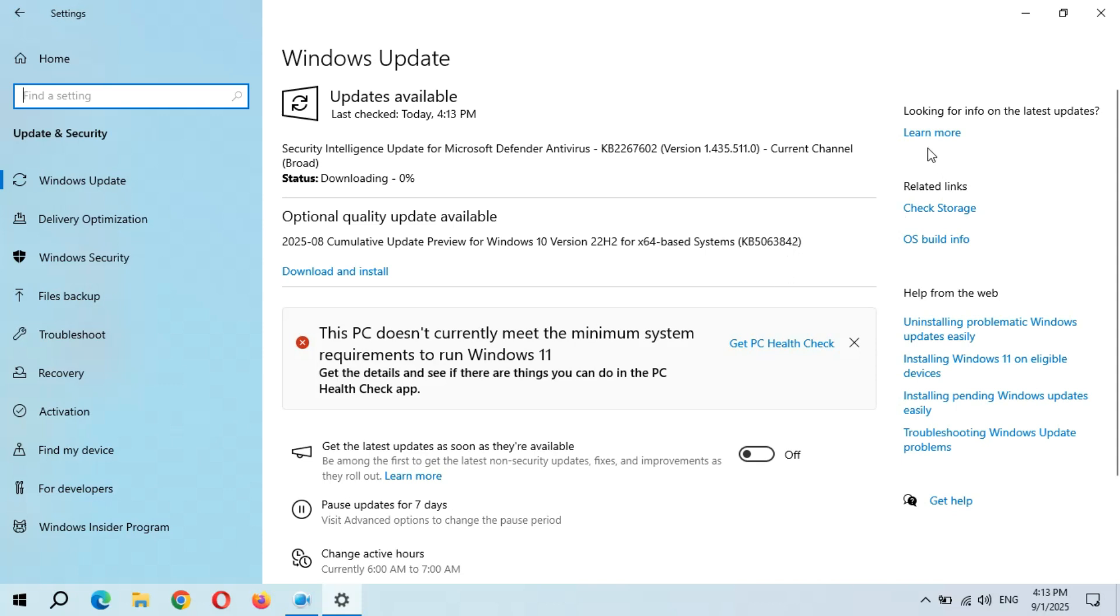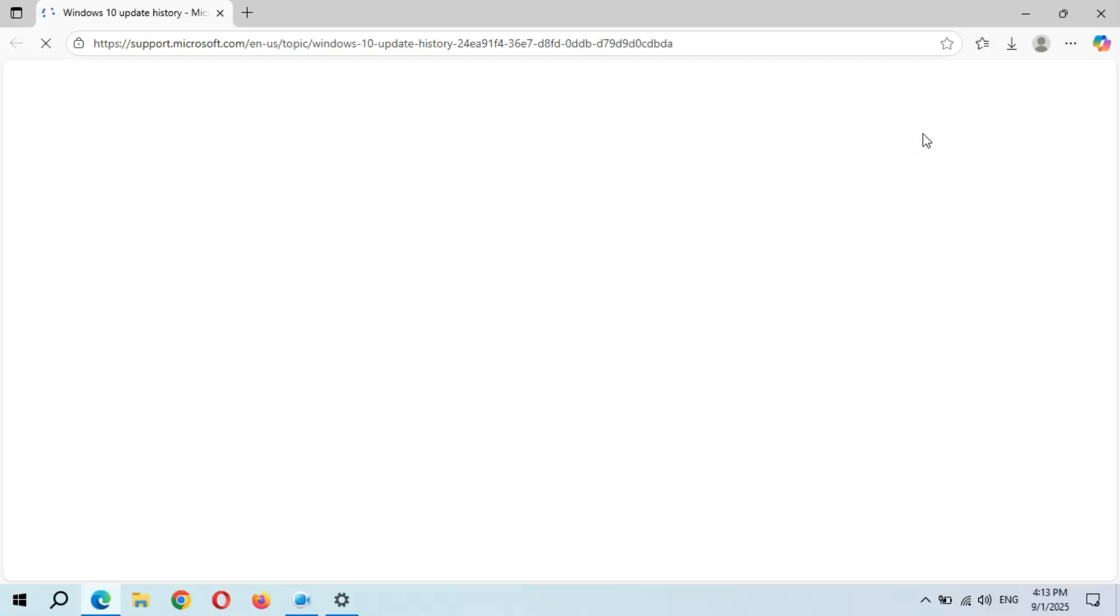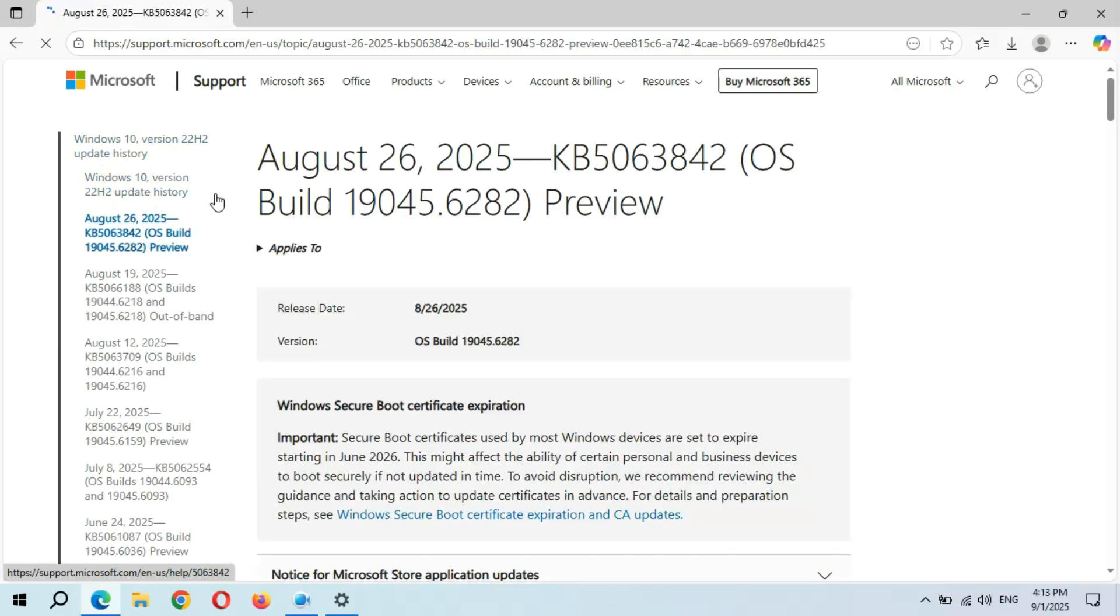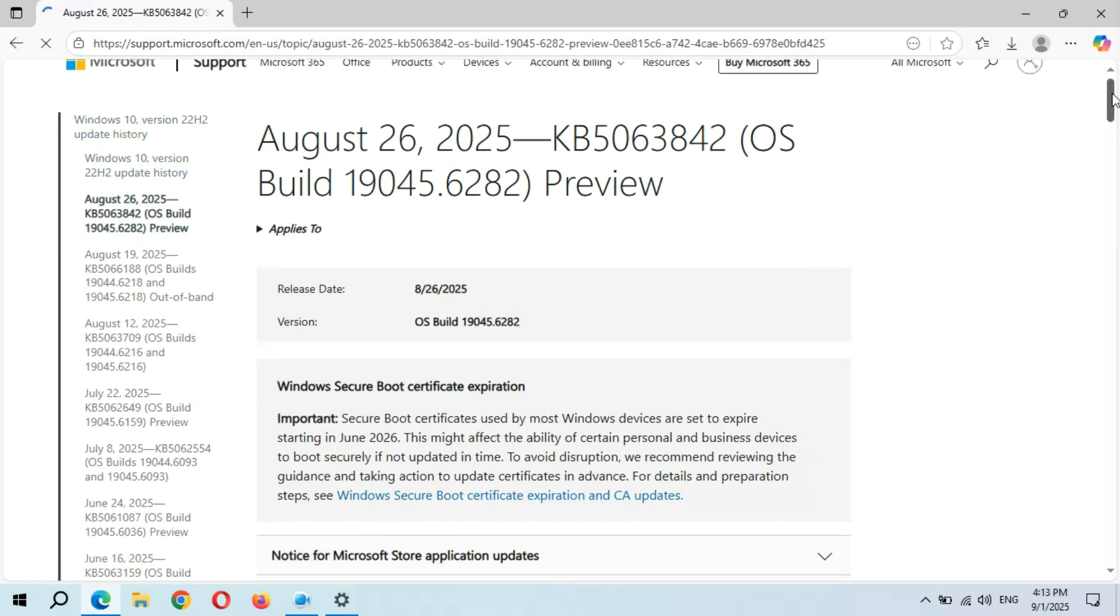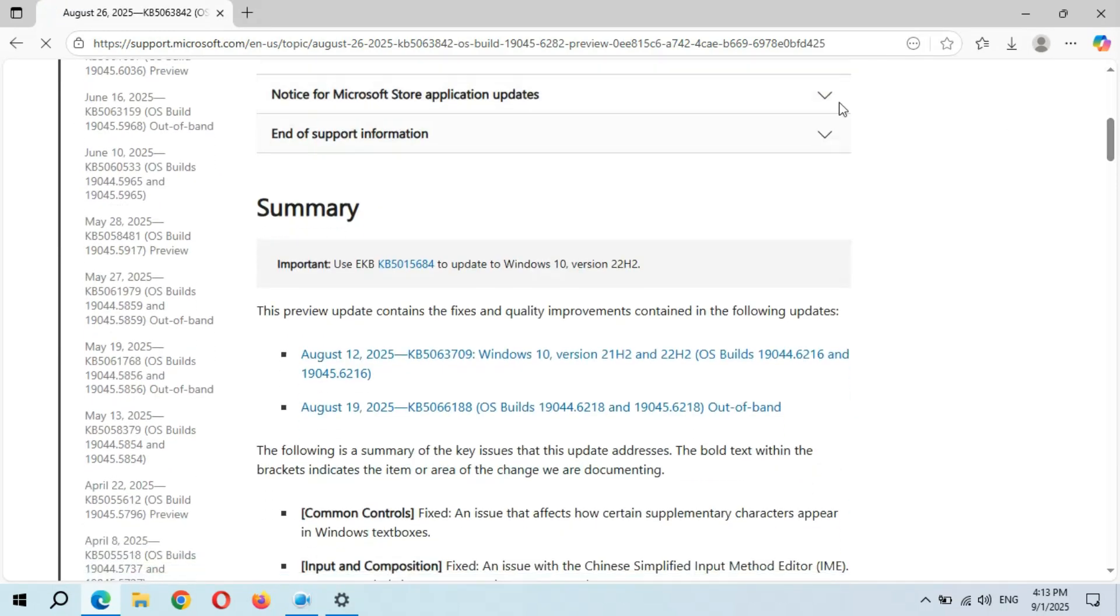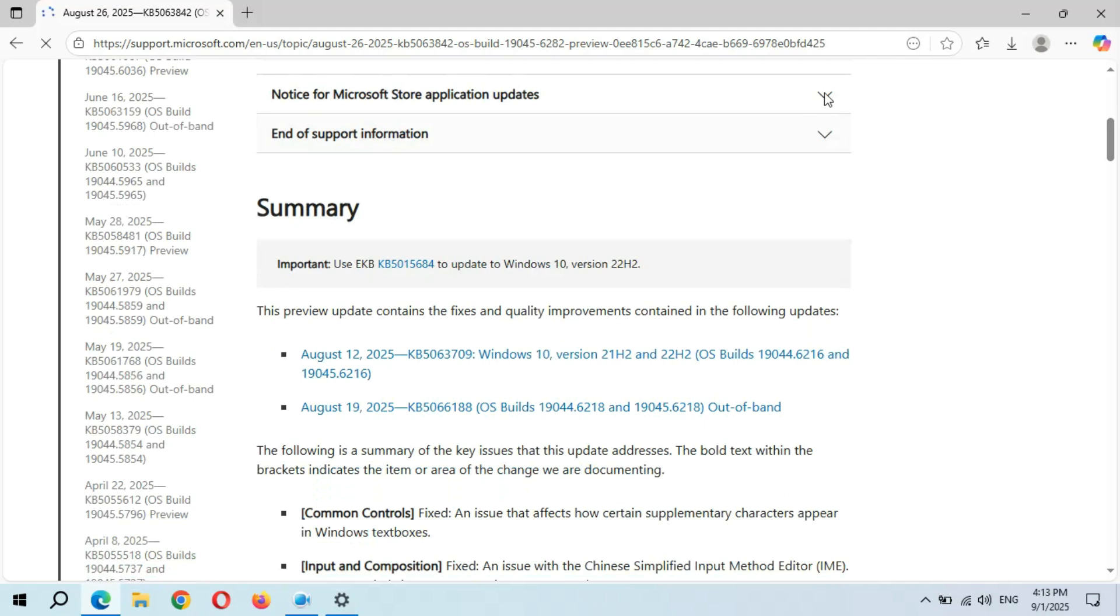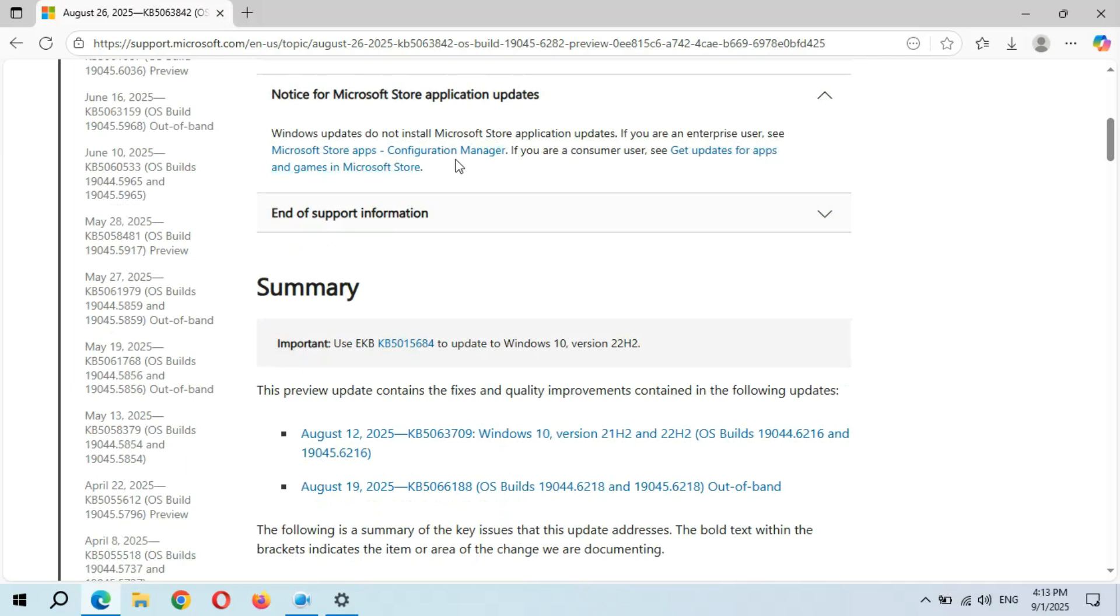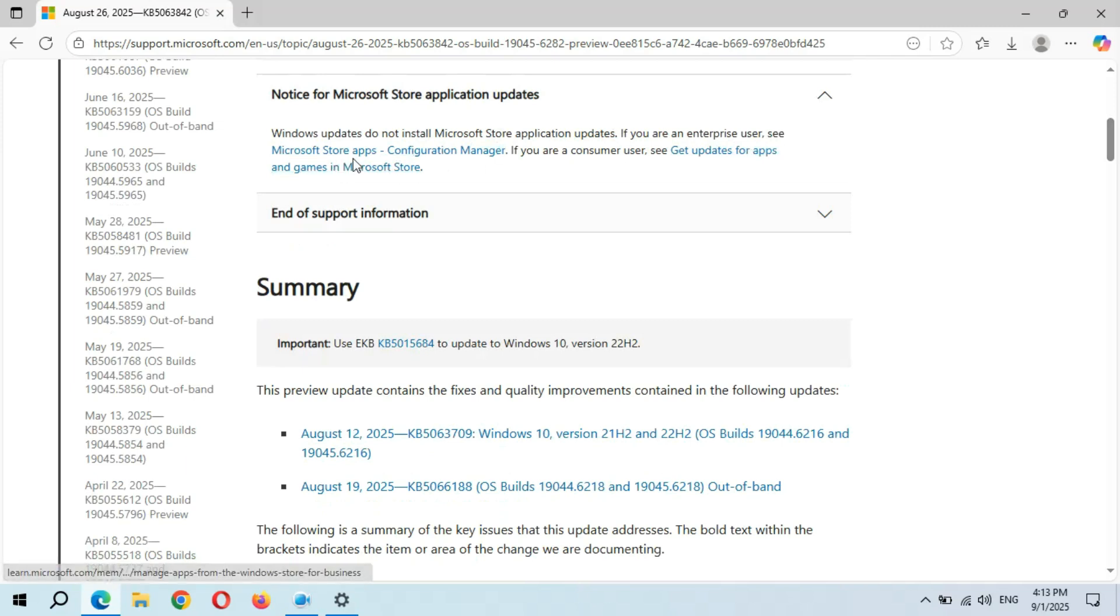Click on Windows 10 version 22H2 update history. Here you can see August 26, 2025, KB5063842. Notice for Microsoft Store application updates: Windows updates do not install Microsoft Store application updates. If you are an enterprise user, see Microsoft Store apps go to Configuration Manager.